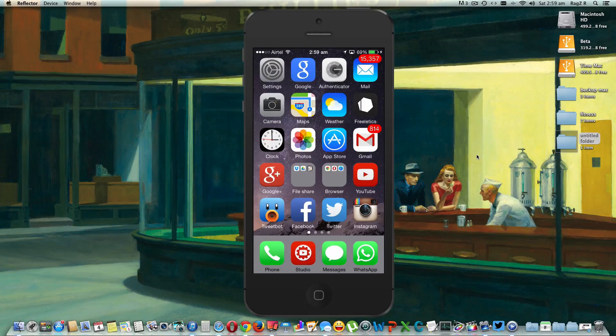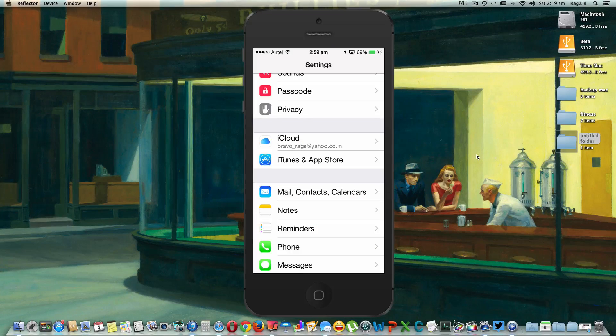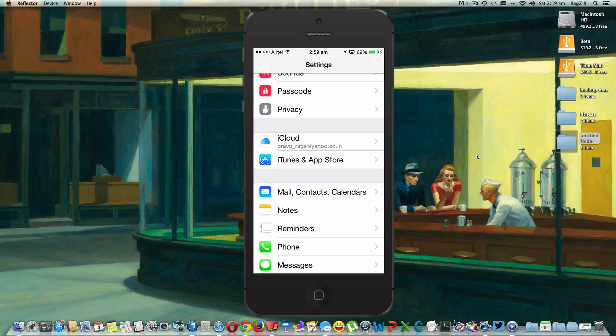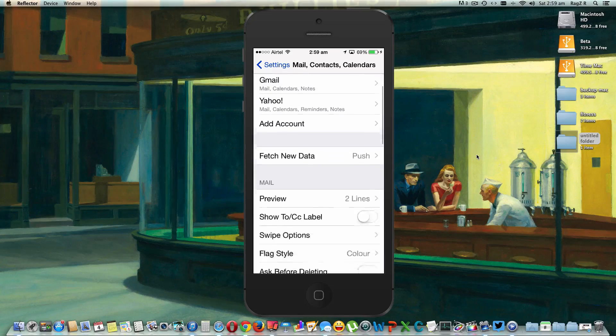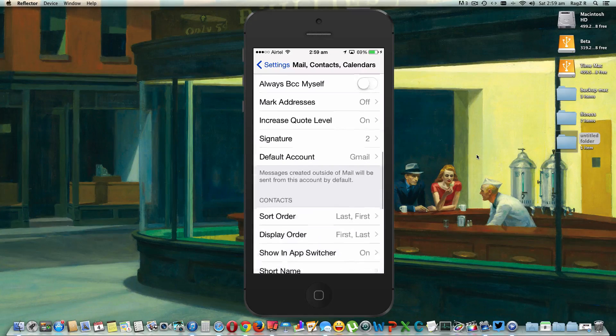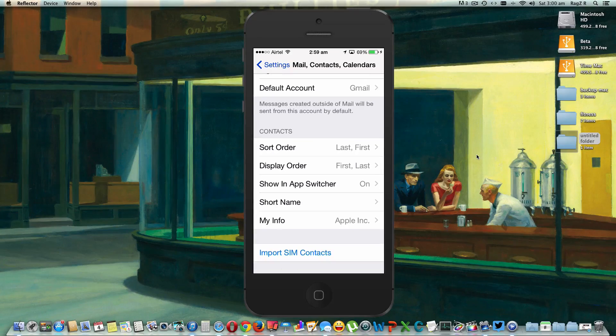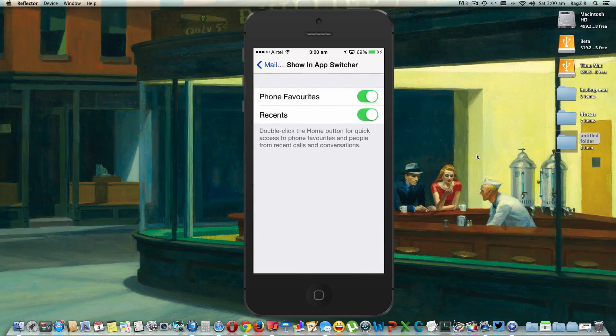To remove it, go to the Settings, scroll down and find Mail, Contacts, and Calendars. Now you've got to go down and find Contacts. Once you're on the Contacts, go to Show in App Switcher.